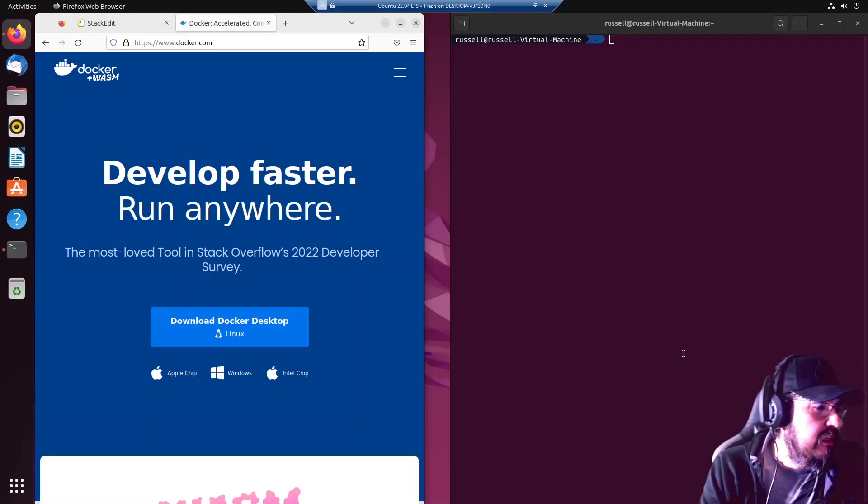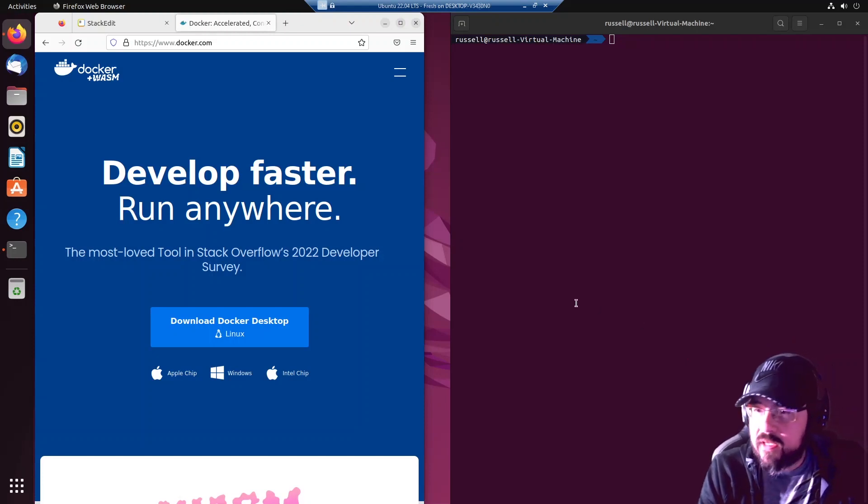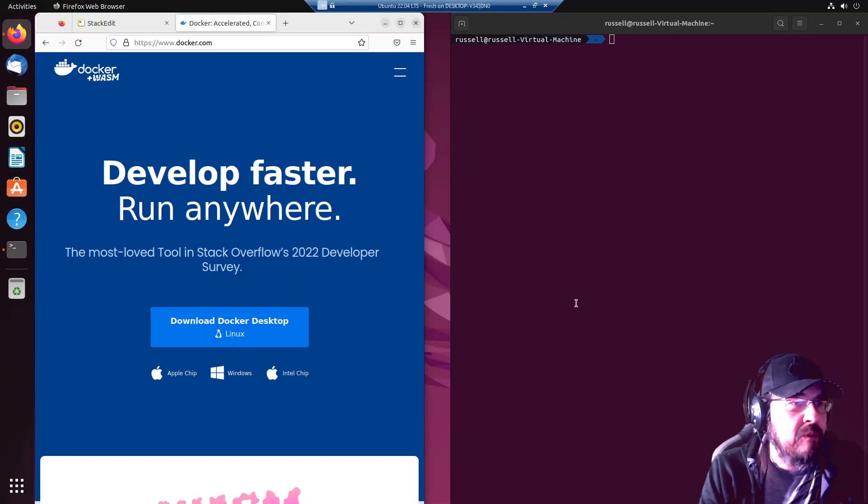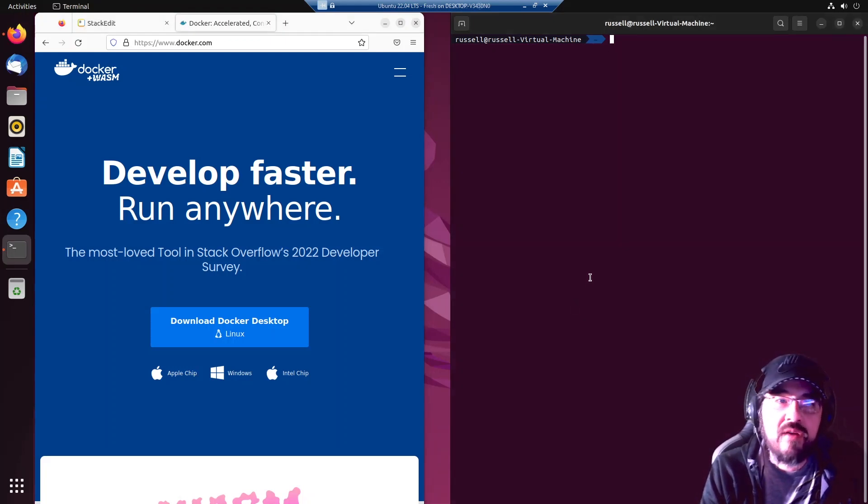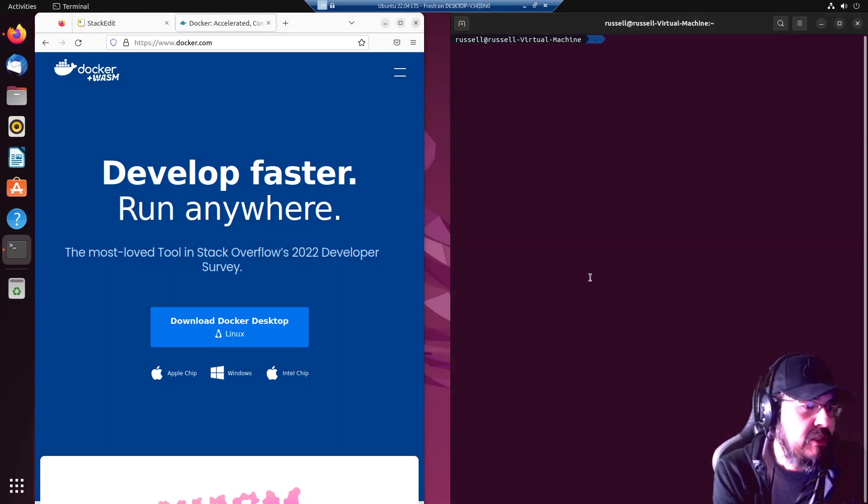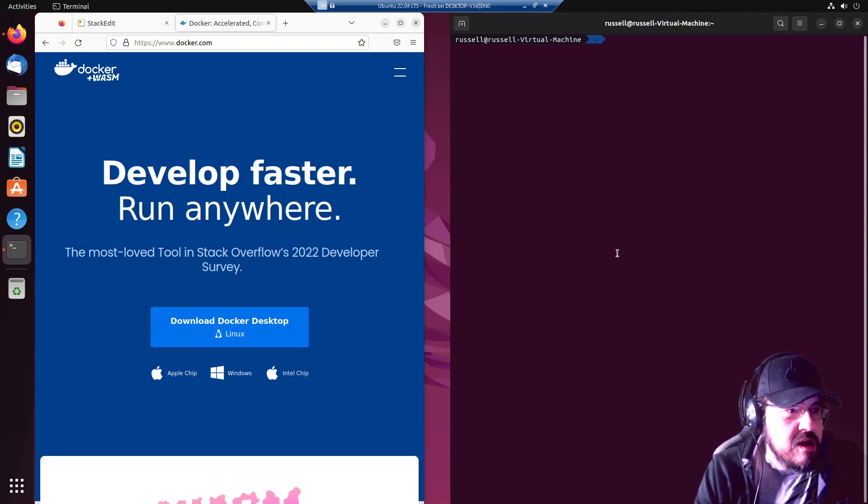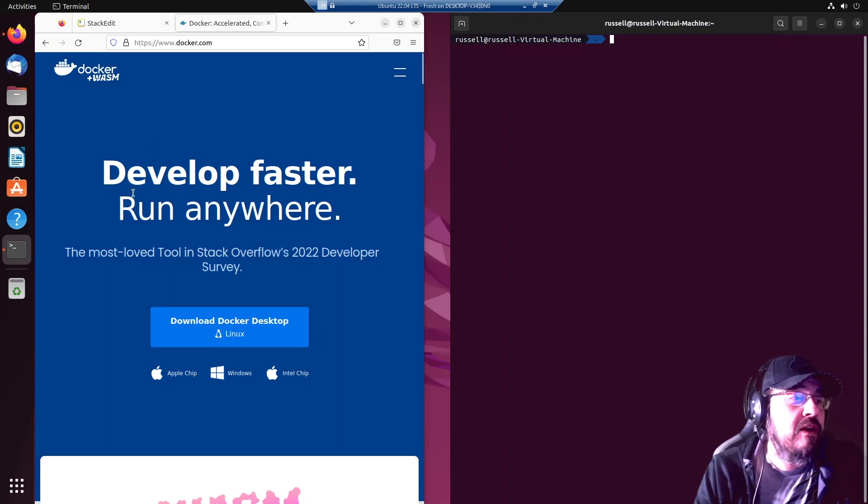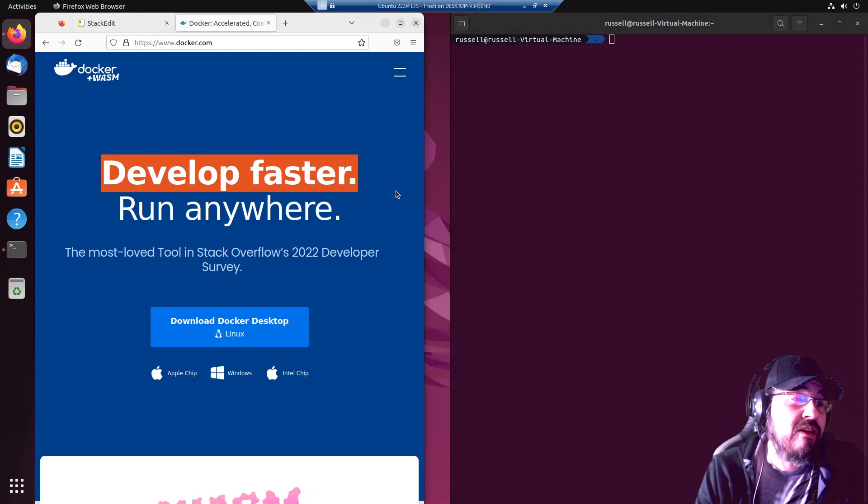Welcome, my name is Russell Jones and we are going to continue setting up an Ubuntu system with common software for everyday development use. What is Docker? They say with Docker you will develop faster and run anywhere.